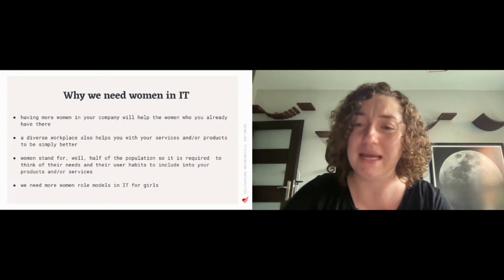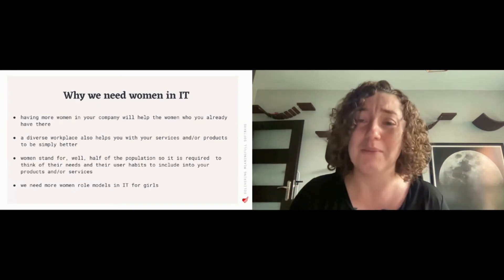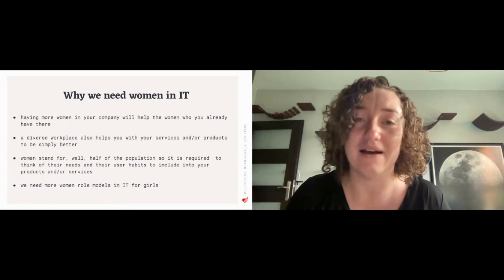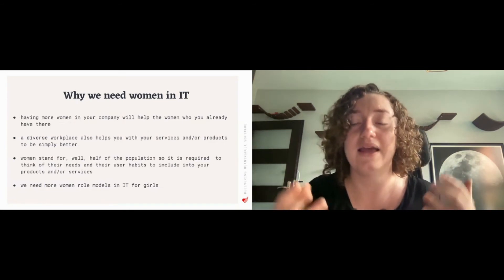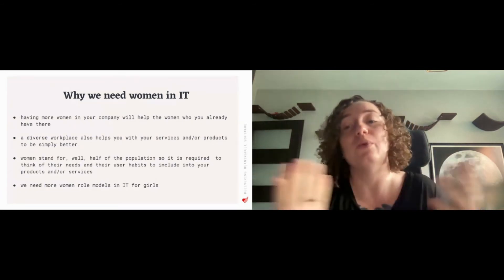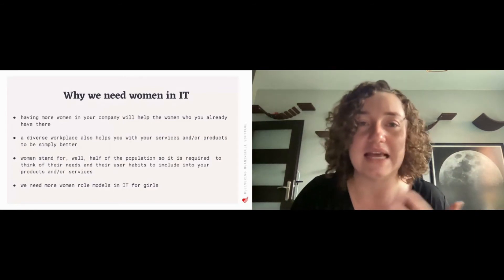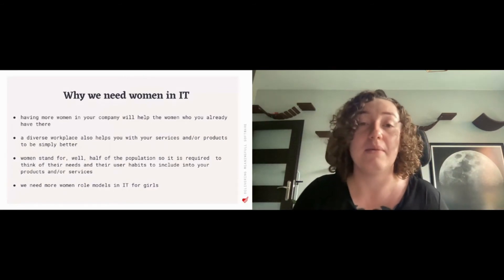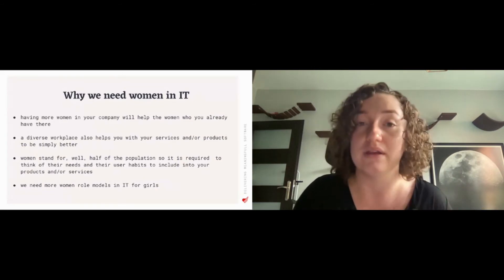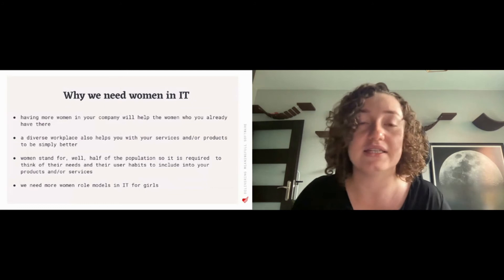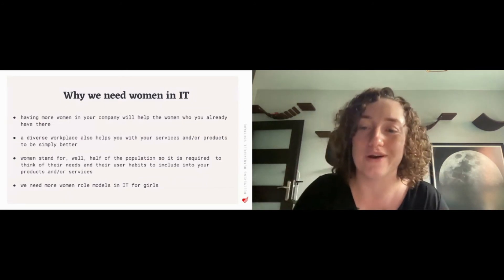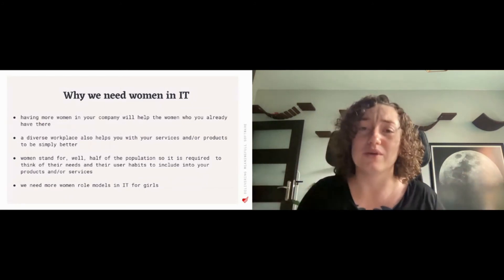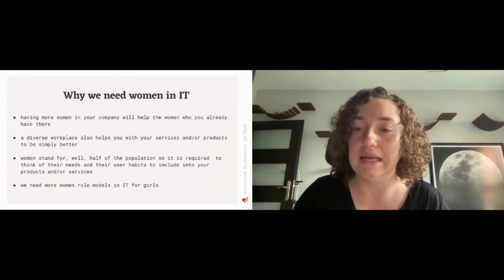So first of all, having more women in your company, the women that you already have there, you already are in this company, will feel more welcome and have this sense of belonging. That personally I sometimes lack when I was starting my adventure in this IT world. I usually was the only woman in the room or even in the company.